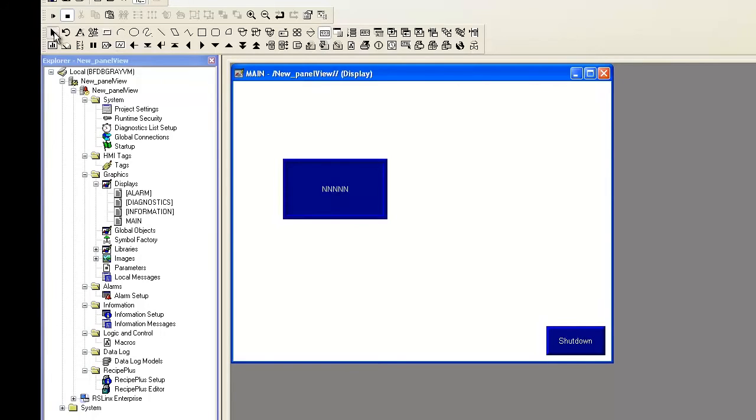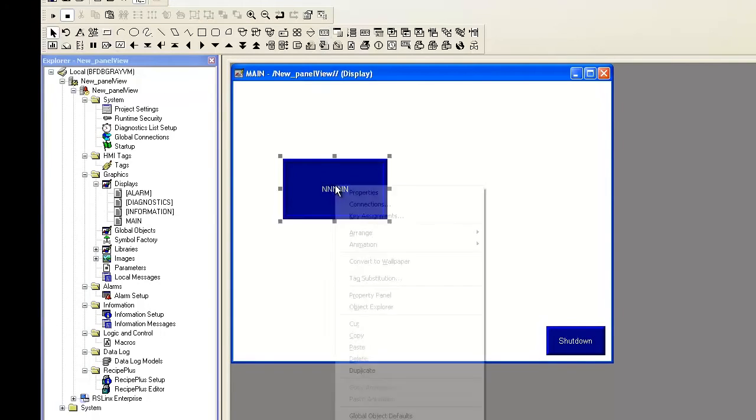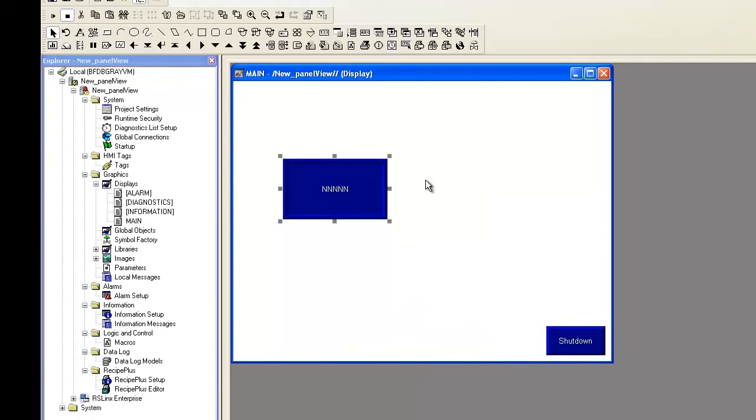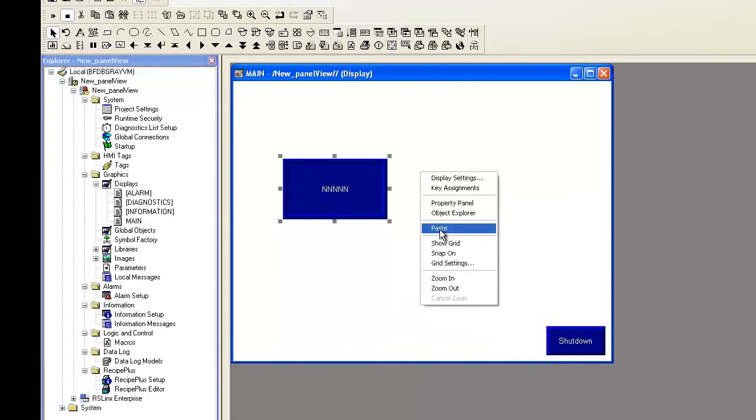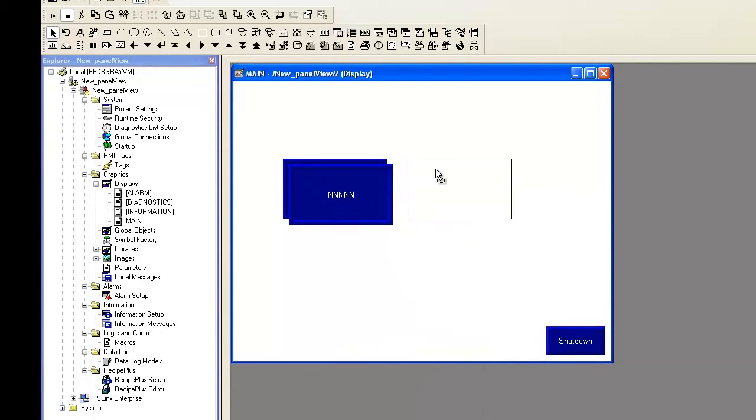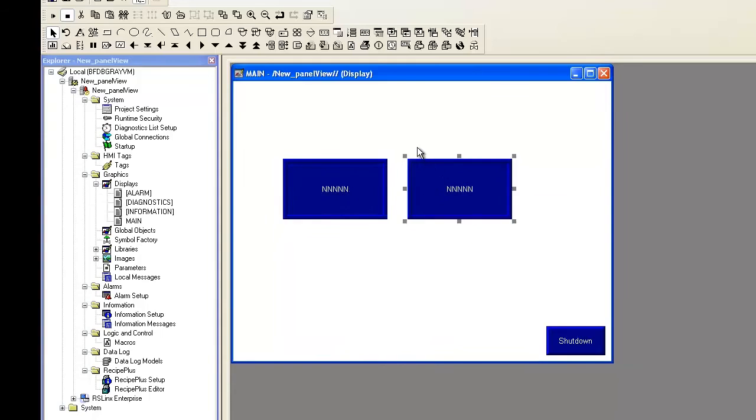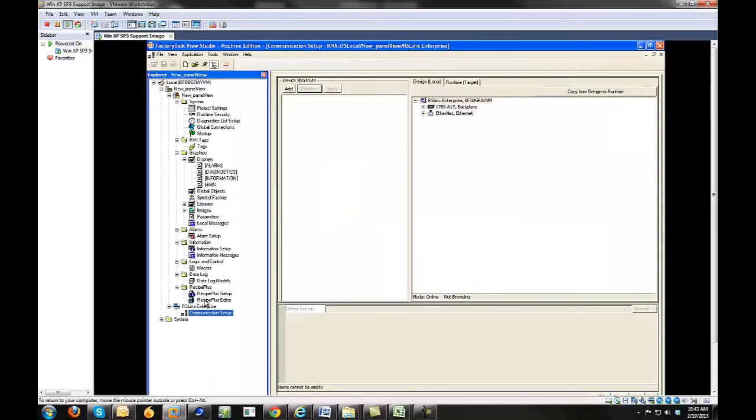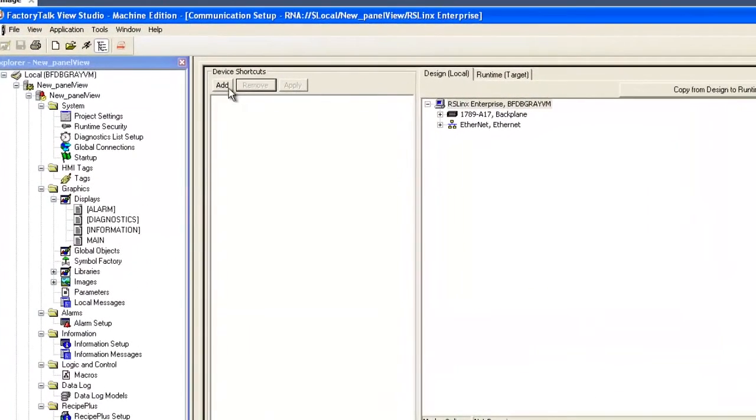And first we'll create a new display and add two numeric displays. I'm going to copy the first one so that they're the same size. Then I'll expand RS Links Enterprise and Communication Setup.